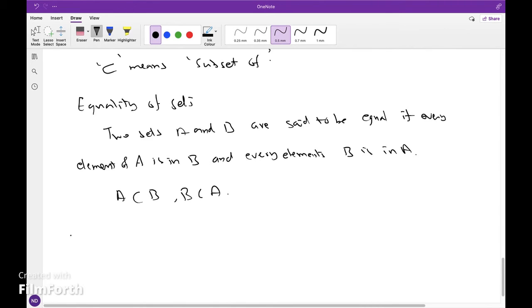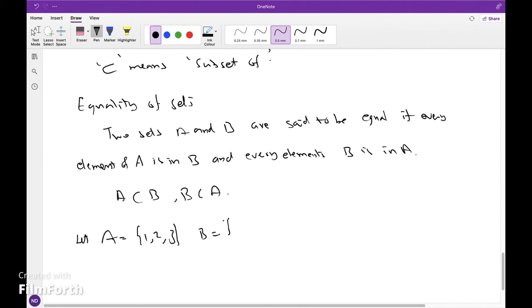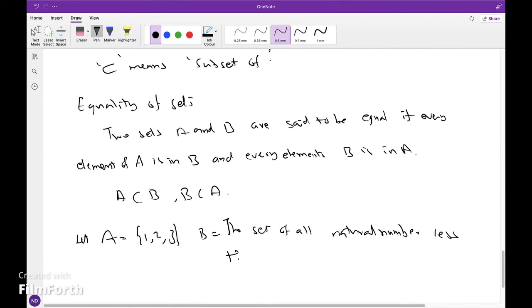For example, let A = {1, 2, 3} and B = the set of all natural numbers less than 4. Then A is equal to B.